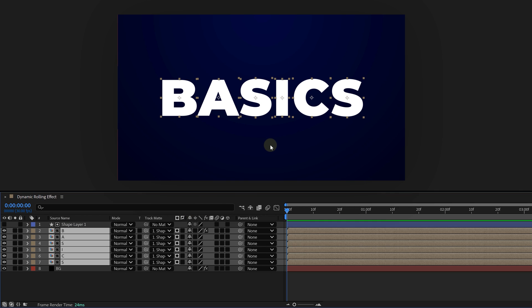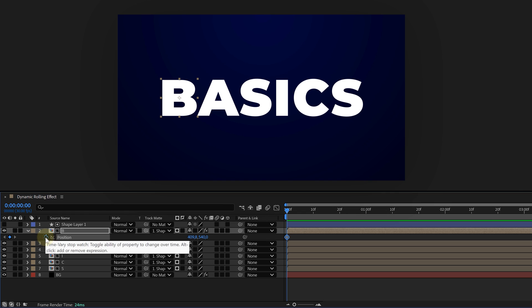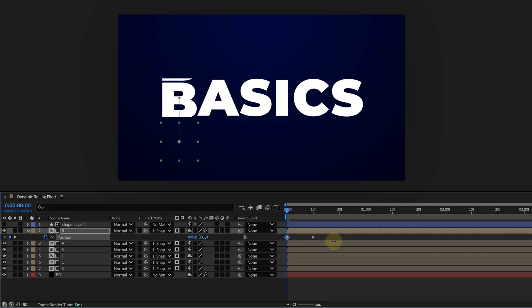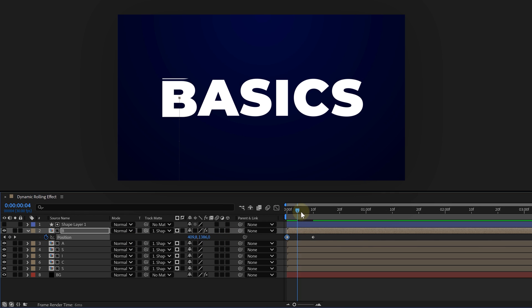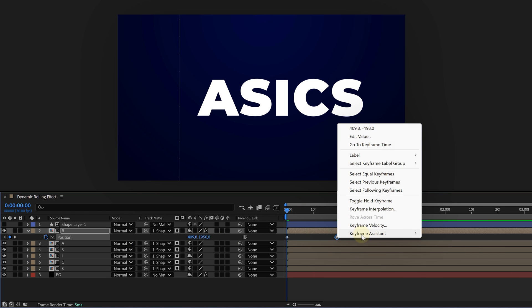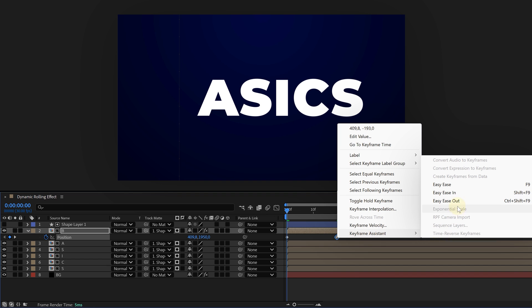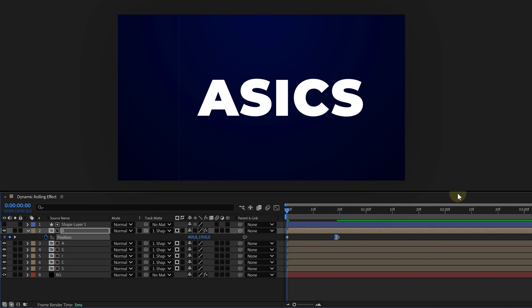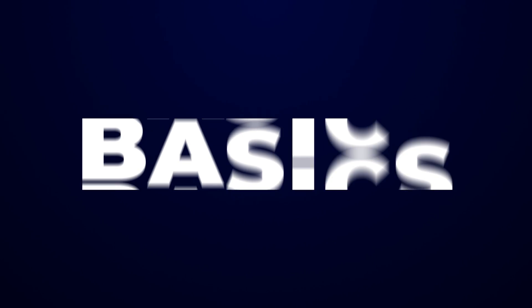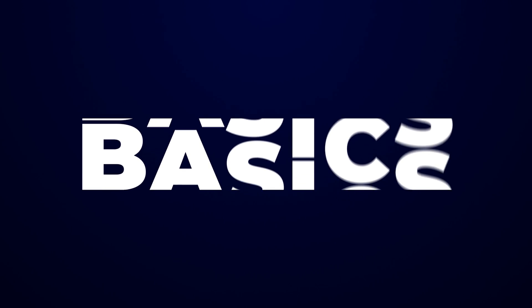Now it's just a matter of animating the position of each letter so they roll into view. Of course, easy ease all your animations so it flows naturally. And just like that, we have a rolling text effect that looks sleek and professional.